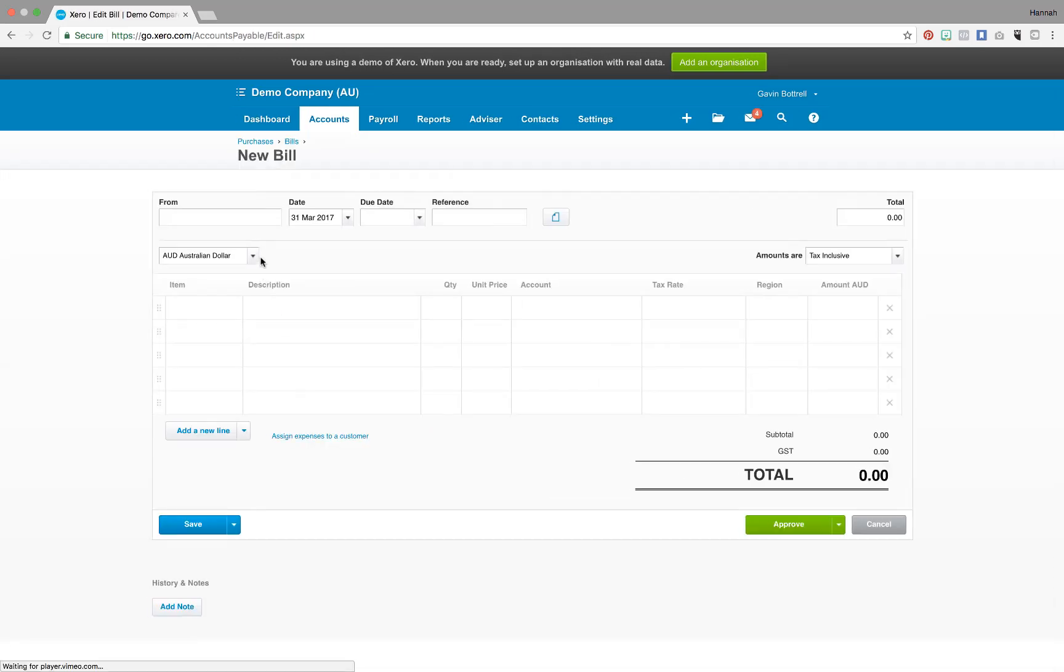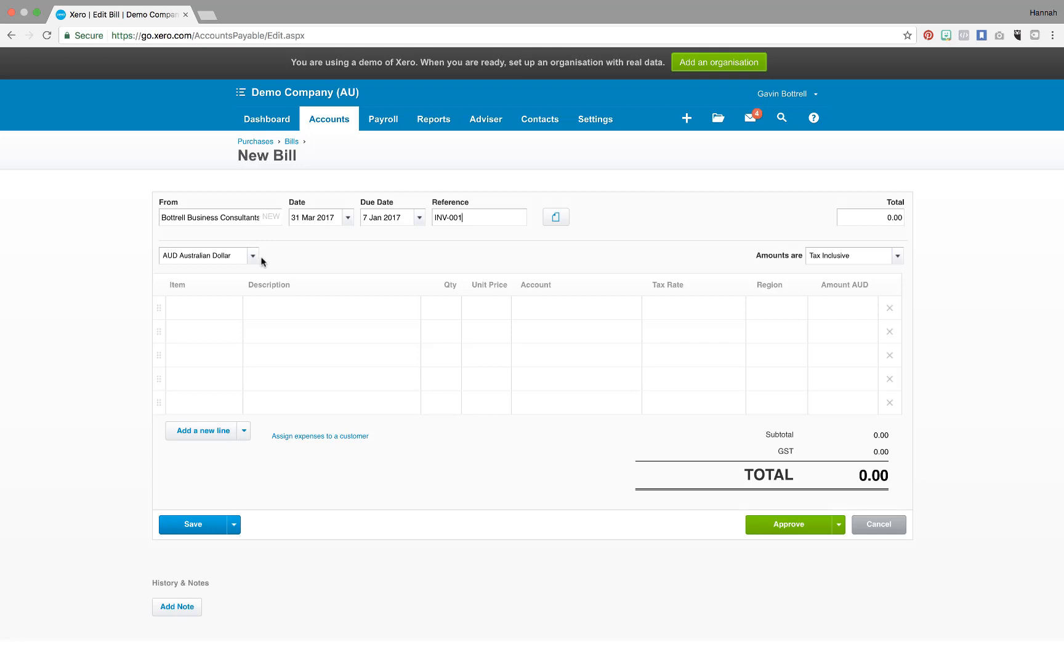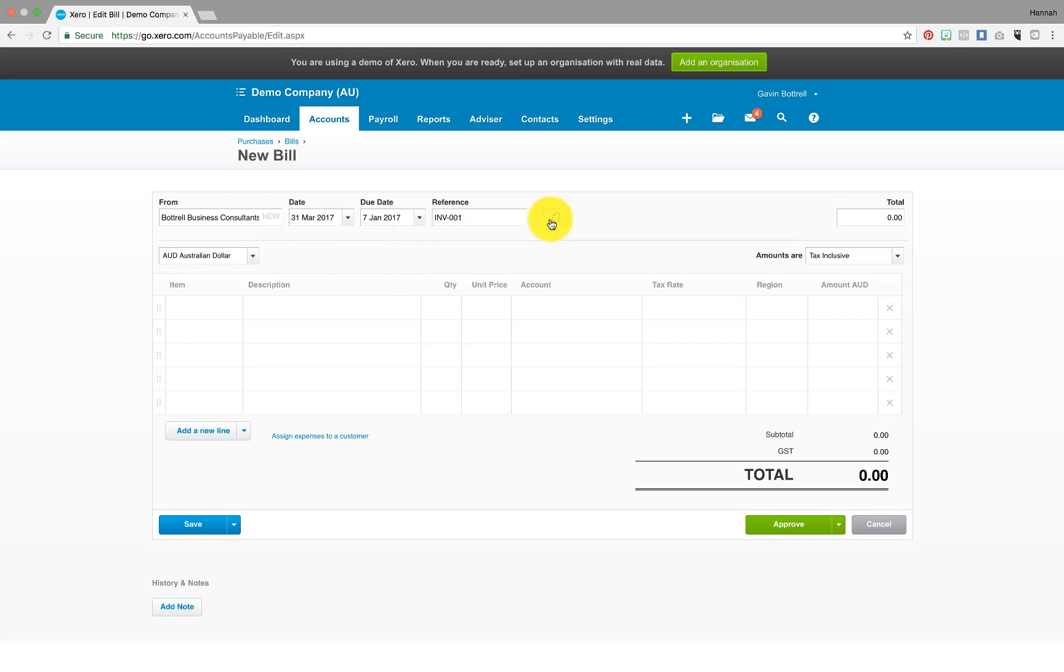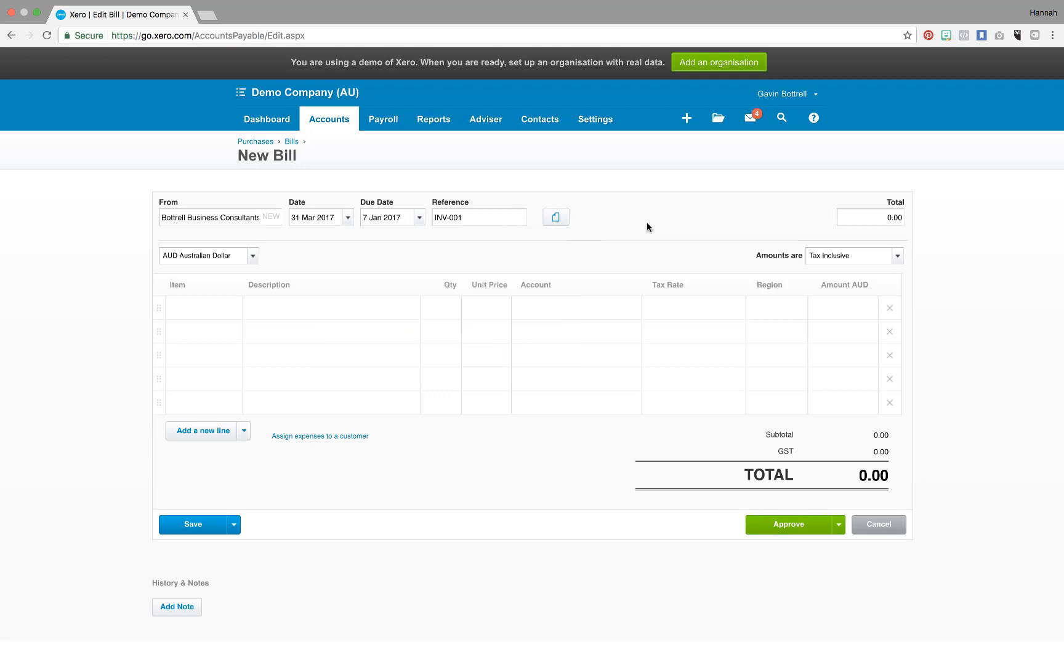From here just enter the information asked for. You can use the file icon to attach a copy of the original invoice and then enter the total amount of the invoice.